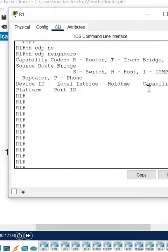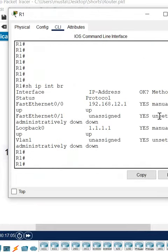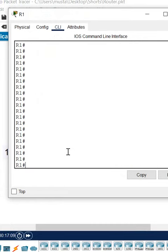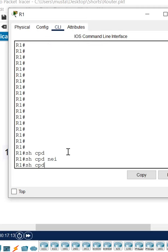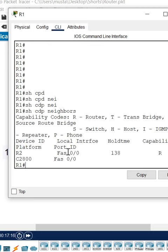Okay, so let me do this. I will write here show cdp neighbor. This is a command. Let me write show cdp neighbor to get the neighbor information.